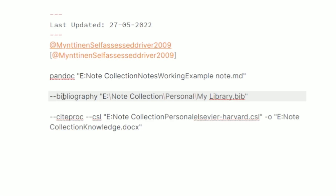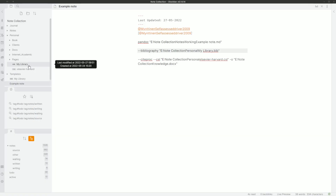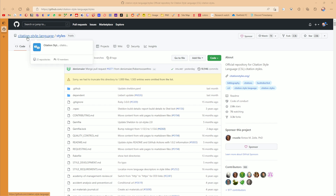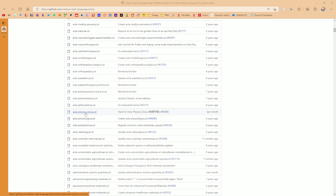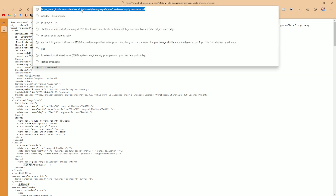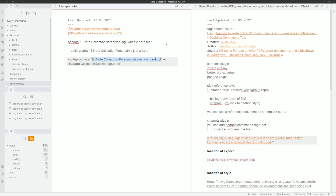Next, give Pandoc the bibliography information — that's the mylibrary.bib file exported from Zotero. Use the --bibliography flag and provide the file location inside quote marks. Then Pandoc needs to know what citation style to use, using --citeproc and --csl. Inside the quotes, this can be a link to a GitHub repository or a local file. For a unique citation style, go to citation-style-language/styles on GitHub, click on the style, open the raw file, and copy that URL.